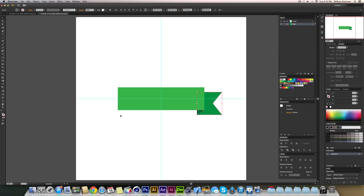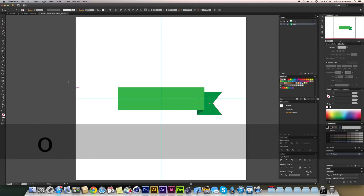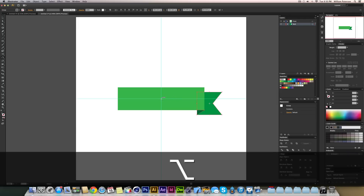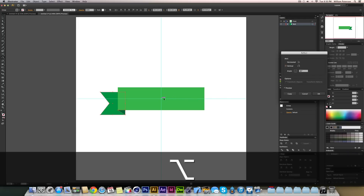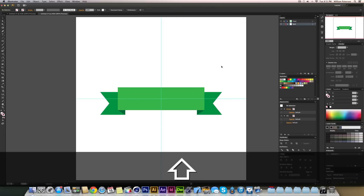The guides can't be selected, so I'll move both ribbon groups to the left-hand side and reflect them. Highlight the shapes, press O for the Reflect tool, hold Alt, and click exactly on the center of the document — smart guides help you hit it. In the Reflect dialog, set the angle to 90 degrees, check Preview, and press Copy to get a mirrored copy on the other side.